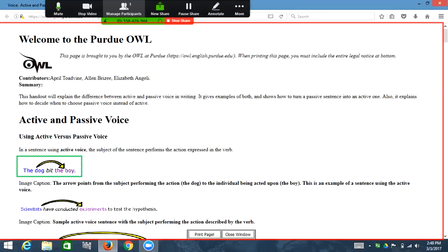I'll give you an example of that: 'the dog bit the boy' — space — b, o, y. So that is a really cool feature of this website. Graphic: in the verb (biting the boy).